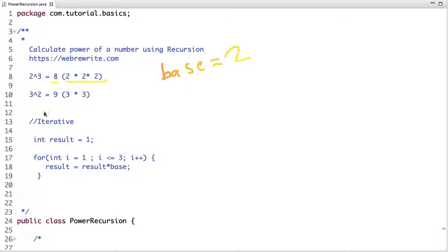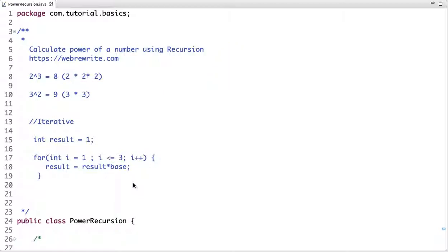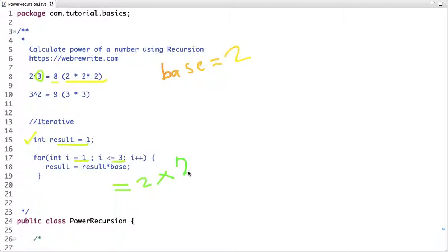If we have to solve this problem using the iterative approach, we declare a variable result and initialize it with value 1, then run a loop from 1 till the exponent. The exponent here is 3. After each iteration we increment the value of i, so the result will be 2 times 2 times 2, giving us the desired result. This is the iterative approach.